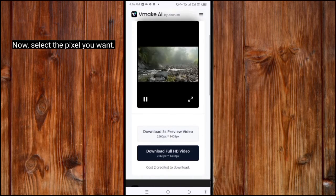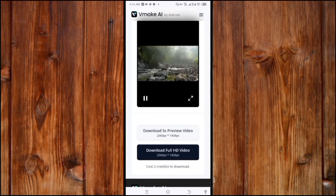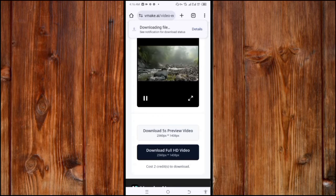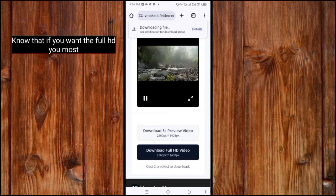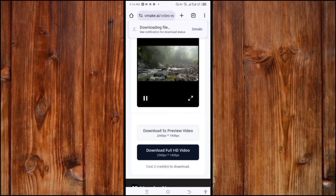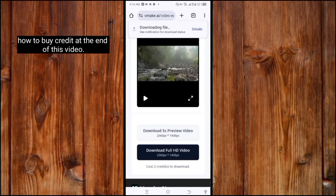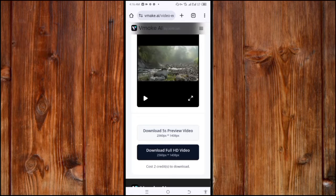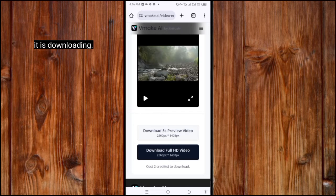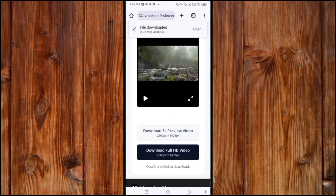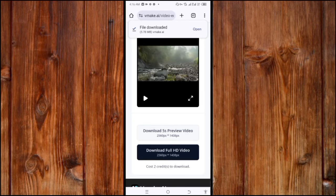To download it, click on the downloading icon. Now select the picture quality you want. Note that if you want the full resolution, you must buy credits for it — but I will show you a shortcut on how to buy credits at the end of this video. Now it is done and is downloading. As you can see, the video is downloaded completely.